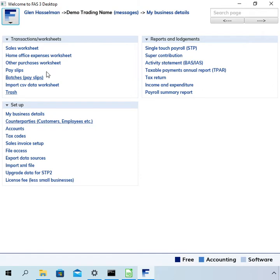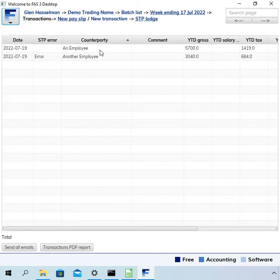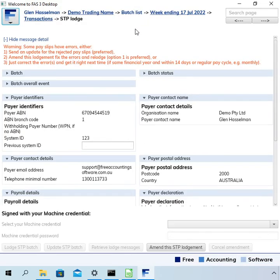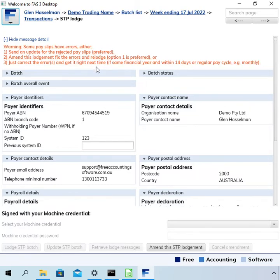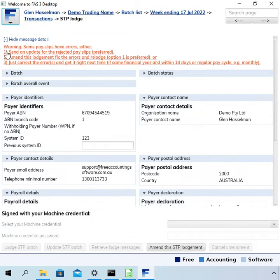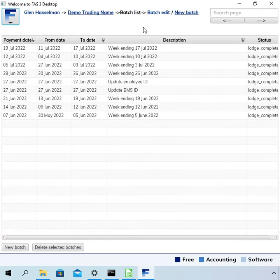Now we want to send the updated information to the ATO. In this case, it's probably a good idea to do that. So I'll just explain why. If we go to the STP lodge page, it gives you a few options on how to correct it. One is to send an update, or three is just correct the errors and get it right next time. Well, that's probably not appropriate because this employee has ceased and it's not going to get paid. So we want to use number one and send an update for the rejected payslip.